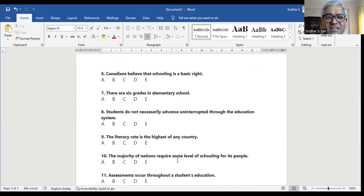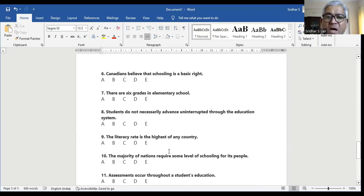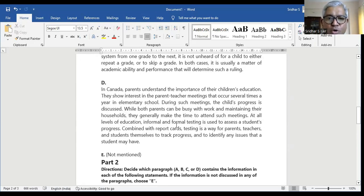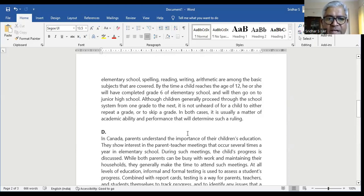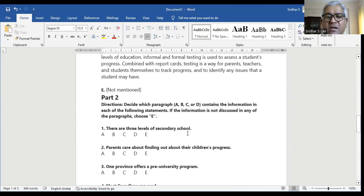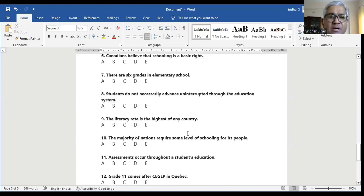Question number eight: students do not necessarily advance uninterrupted through the education system — meaning they don't automatically move to the next grade. Although children generally proceed through the school system from one grade to the next, it is not unheard of for a child to either repeat a grade or skip a grade. This is mentioned in paragraph C. So it is not uninterrupted — that's what it means.